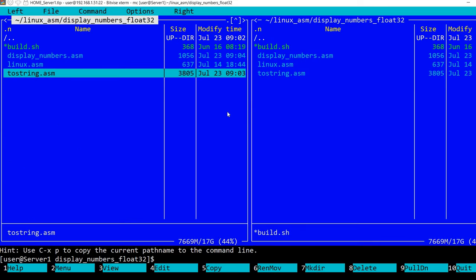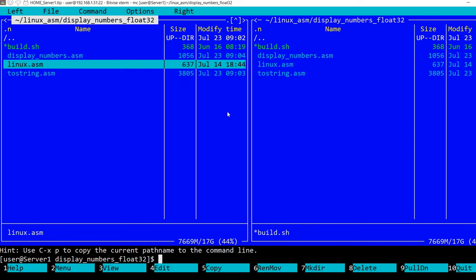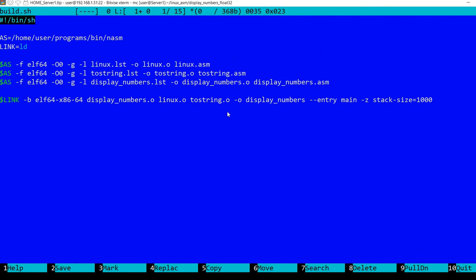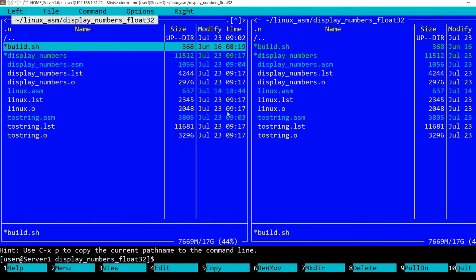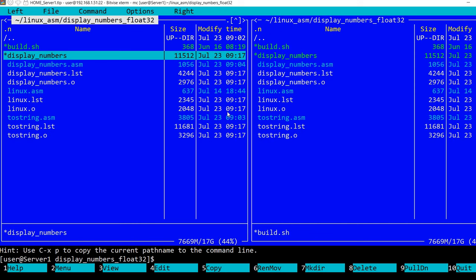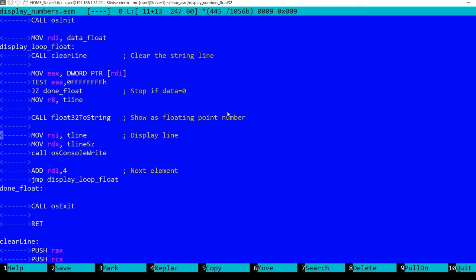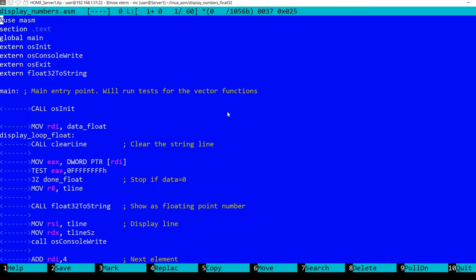Finally, I'm using a similar shell script as in the previous examples to build the program. I'm using NASM for the assembler and the LD program for the linker. I'm assembling these three files, linking them, and we get this display numbers program executable. So let's take a look at what's inside here.